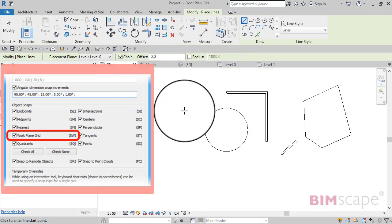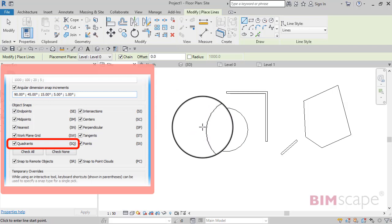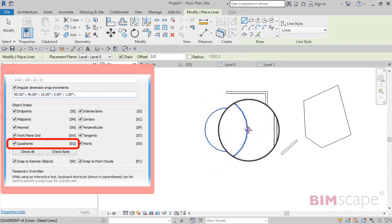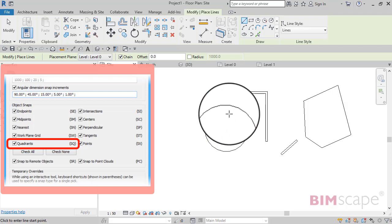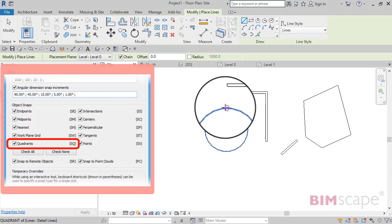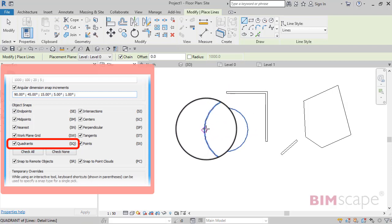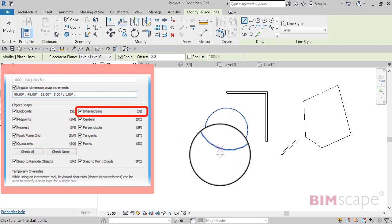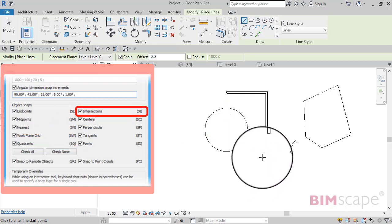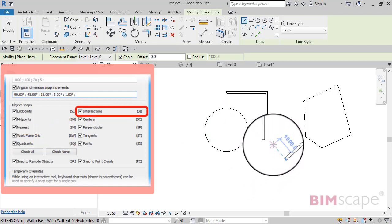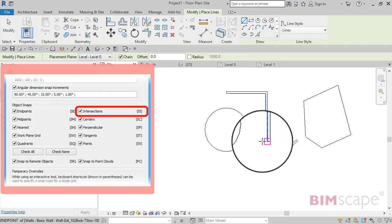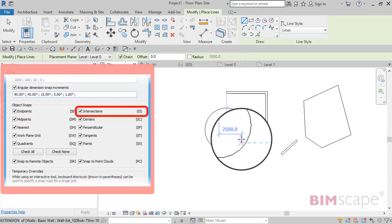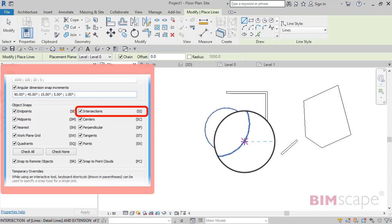Let's now find quadrants. Quadrants are used with arcs and circles. If I hover over, you can see there it's detecting the quadrant points on this circle. Now move on to intersections. For example, where is the intersection between the bottom of that wall and this circle? If I just hover over and it's found that, you can see I get the little alignment line there - the dashed blue line - to help me identify the intersection of those two objects.